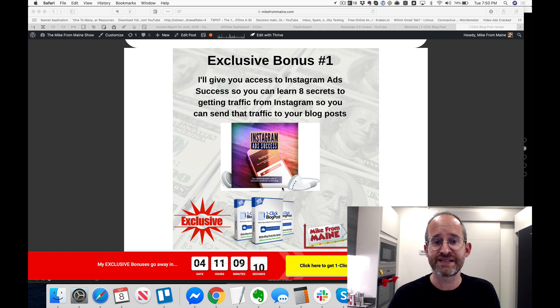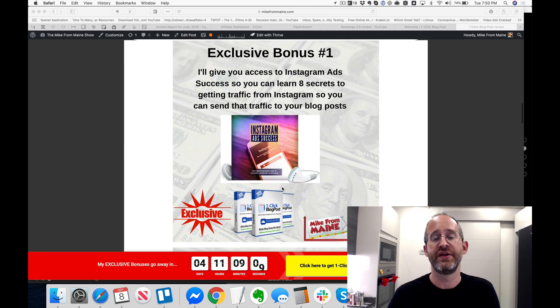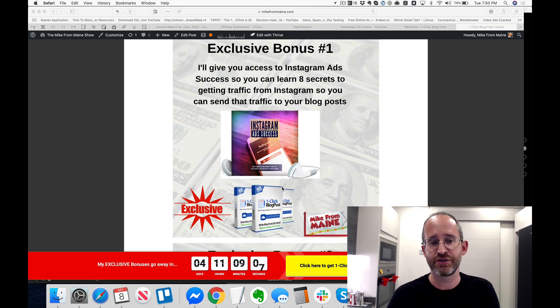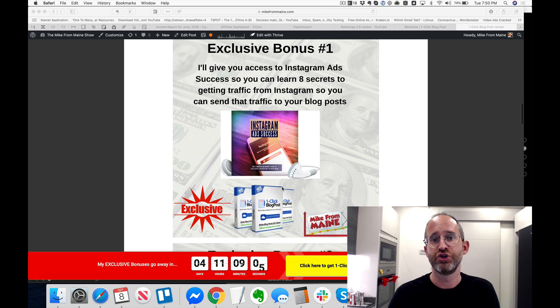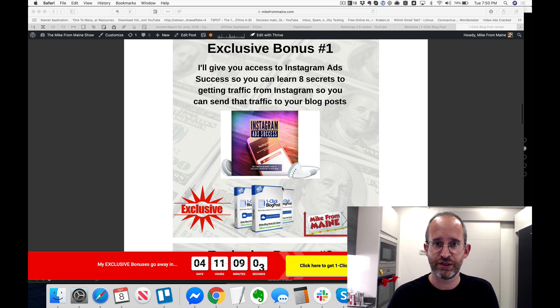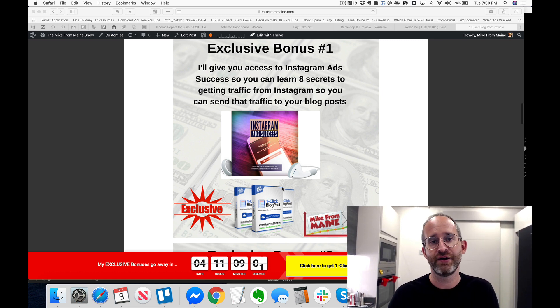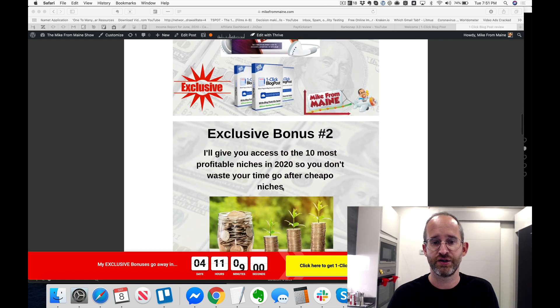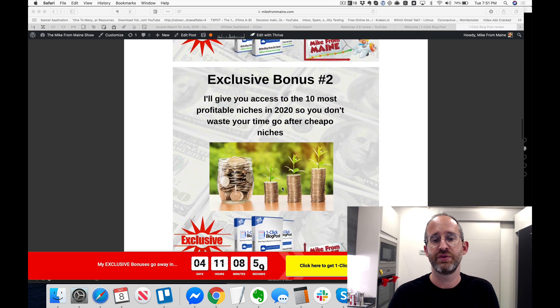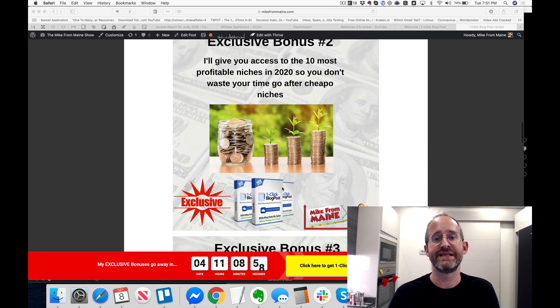so you can learn eight secrets to getting traffic from Instagram so that you can send that traffic to your blog posts and your content. You need to be getting traffic so you can learn how to do that with Instagram.